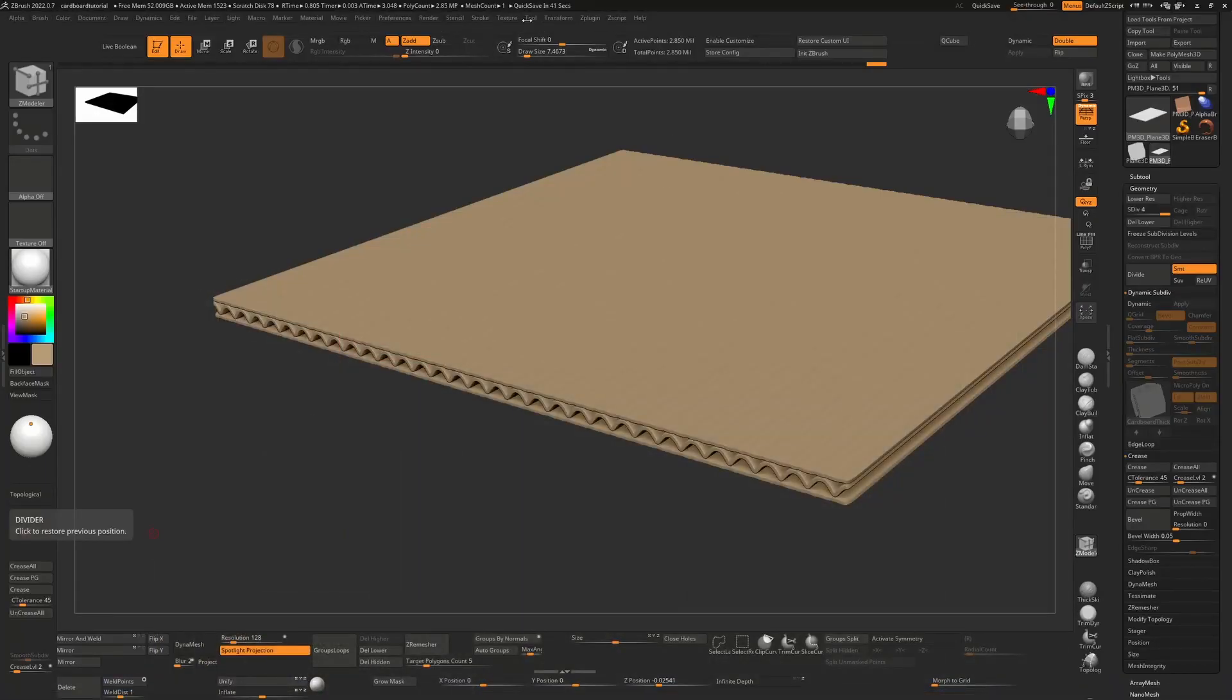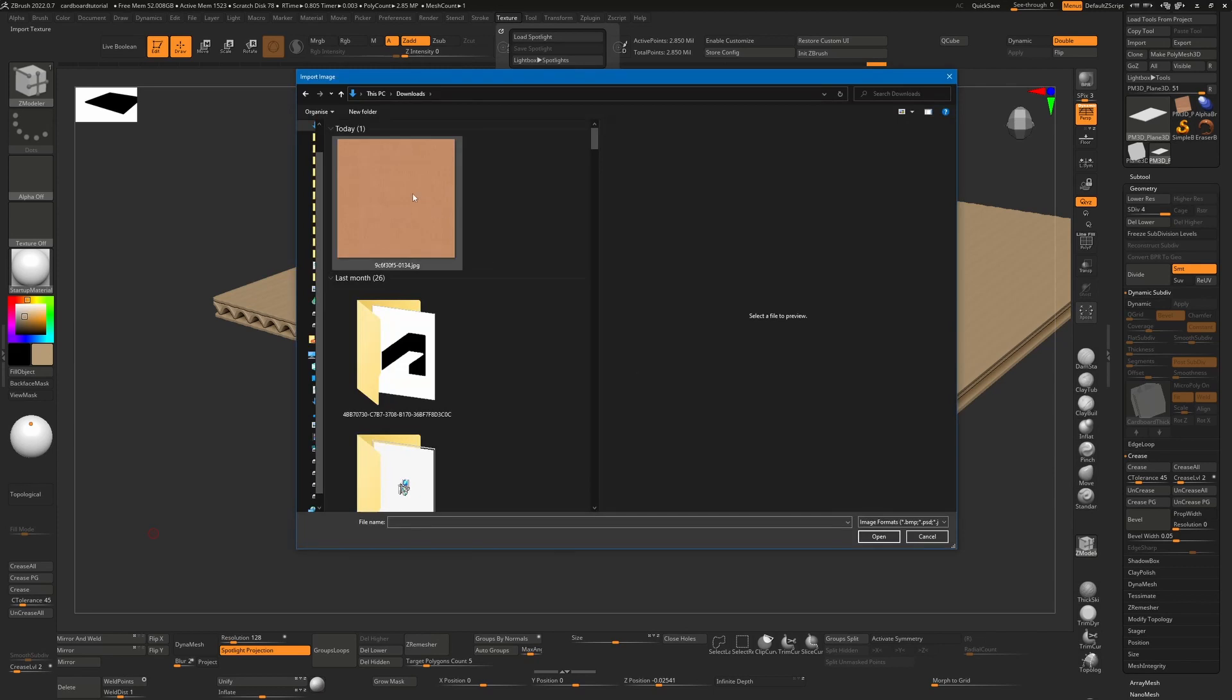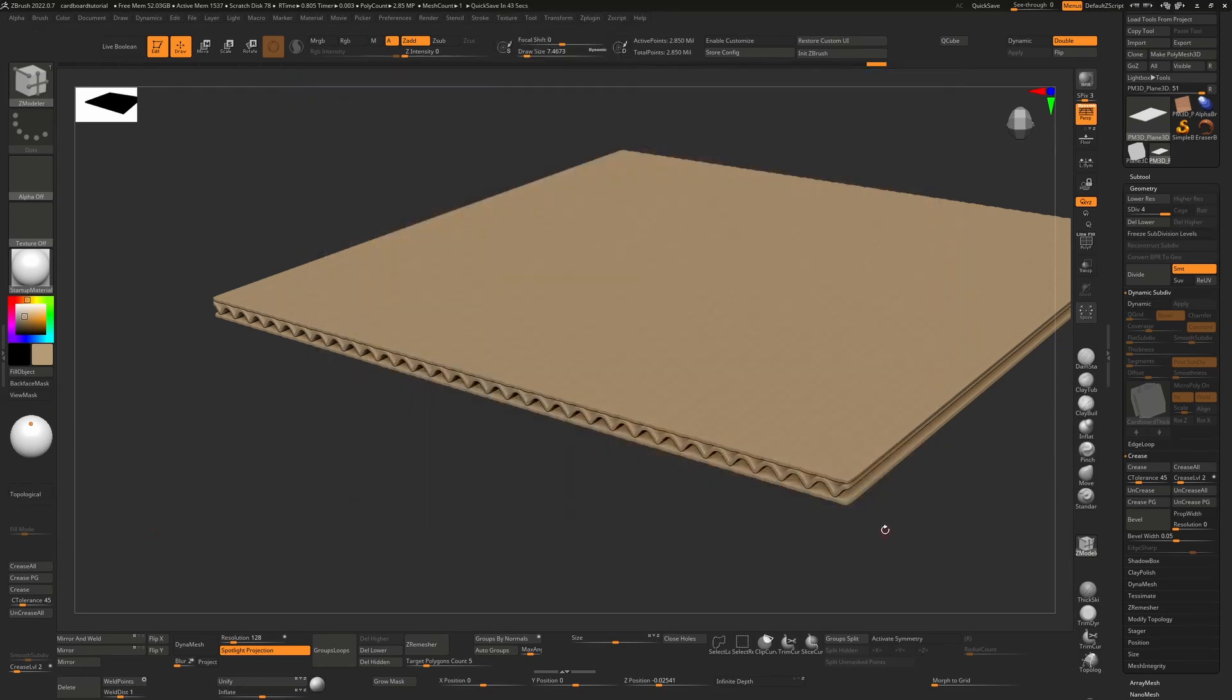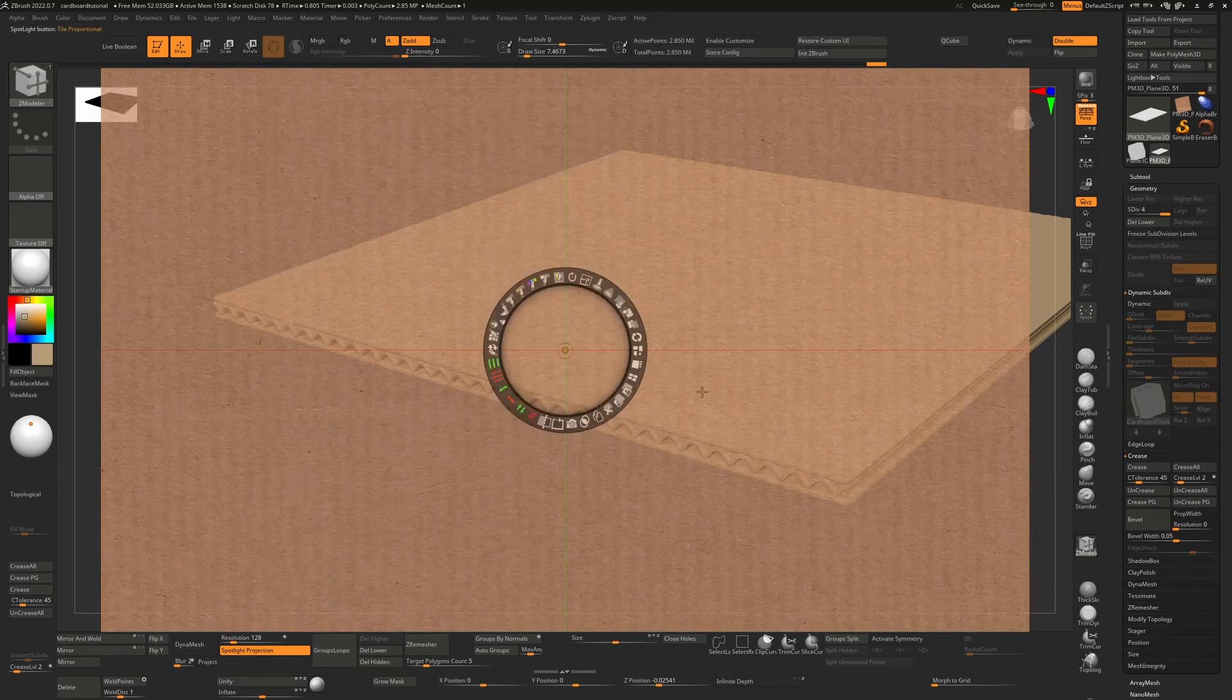Once you have that texture downloaded, you can go to texture import, select the texture, say open. That will add it into our texture menu. We can now select it and then using the little plus minus here, we can add it to spotlight.